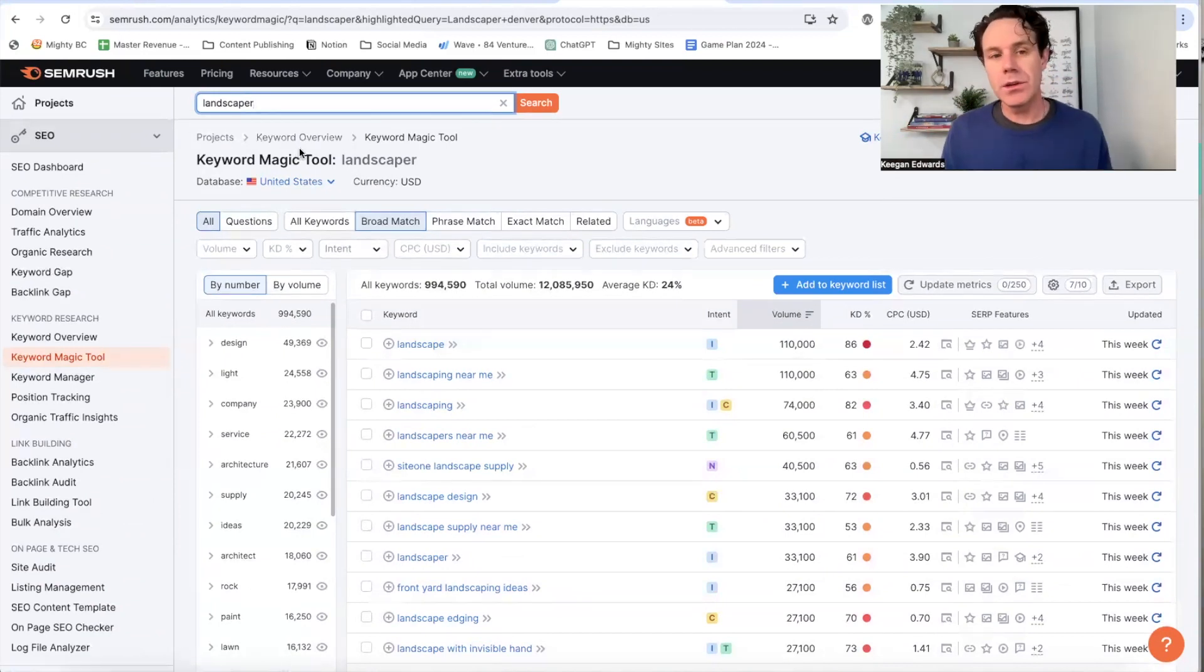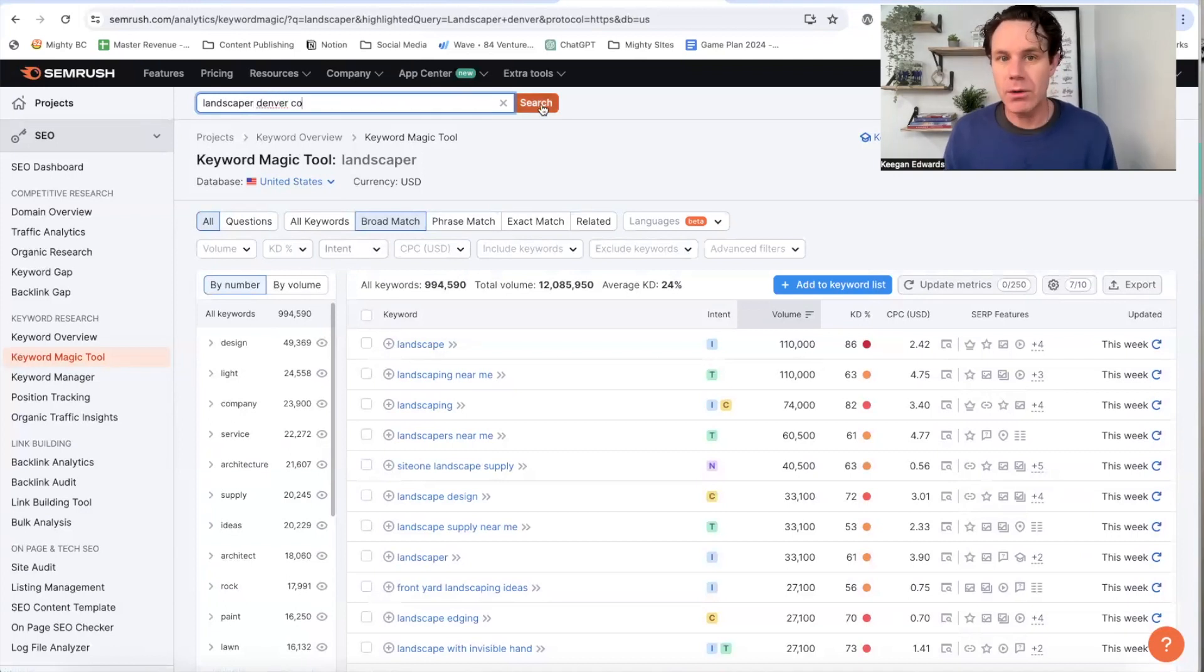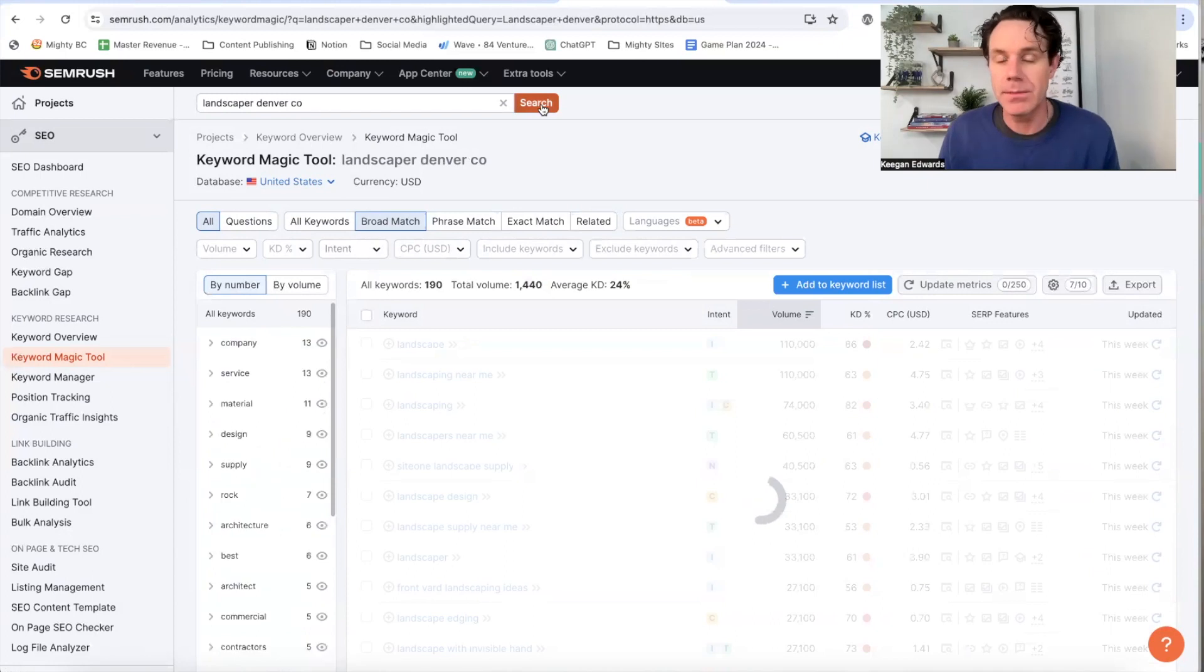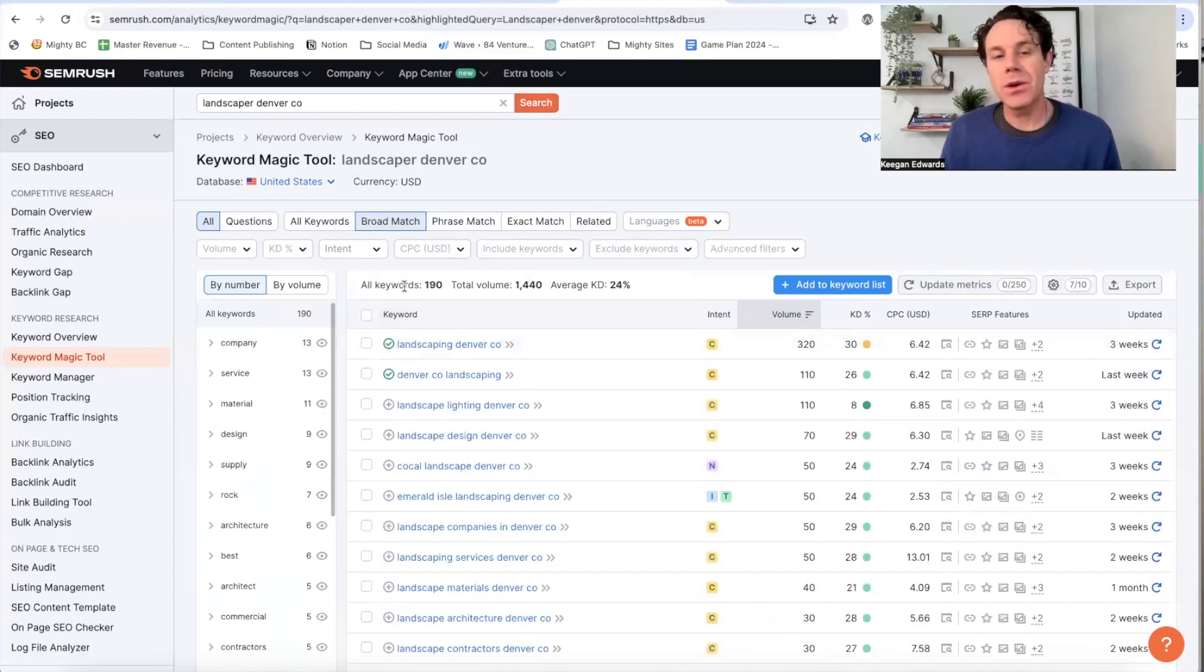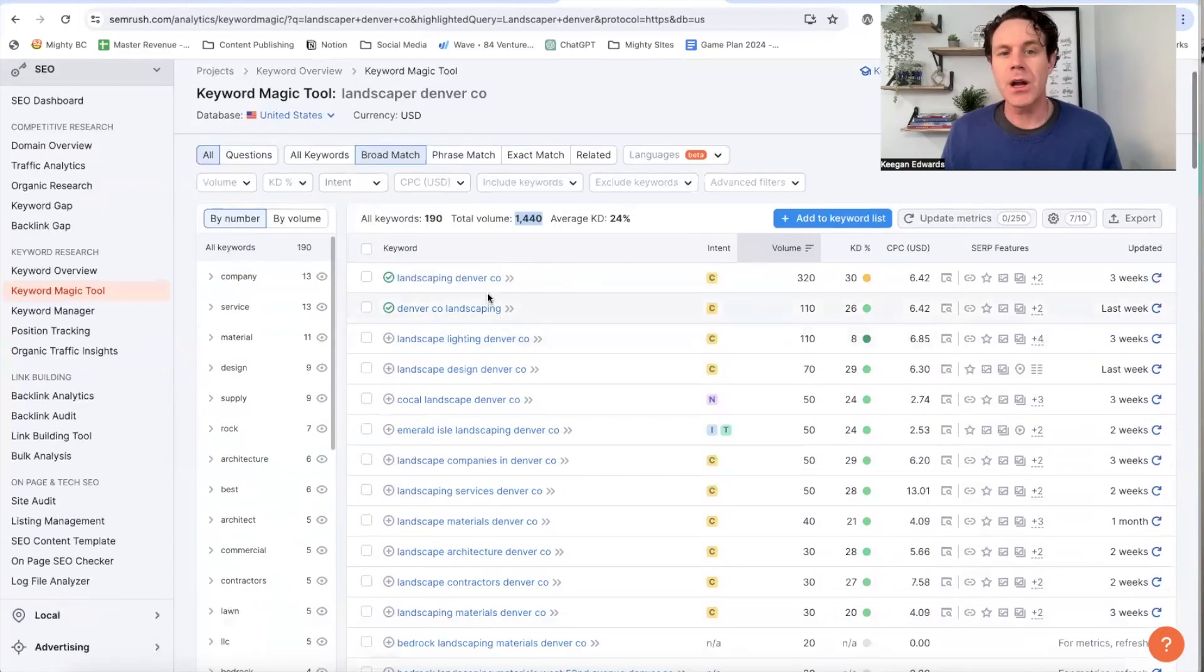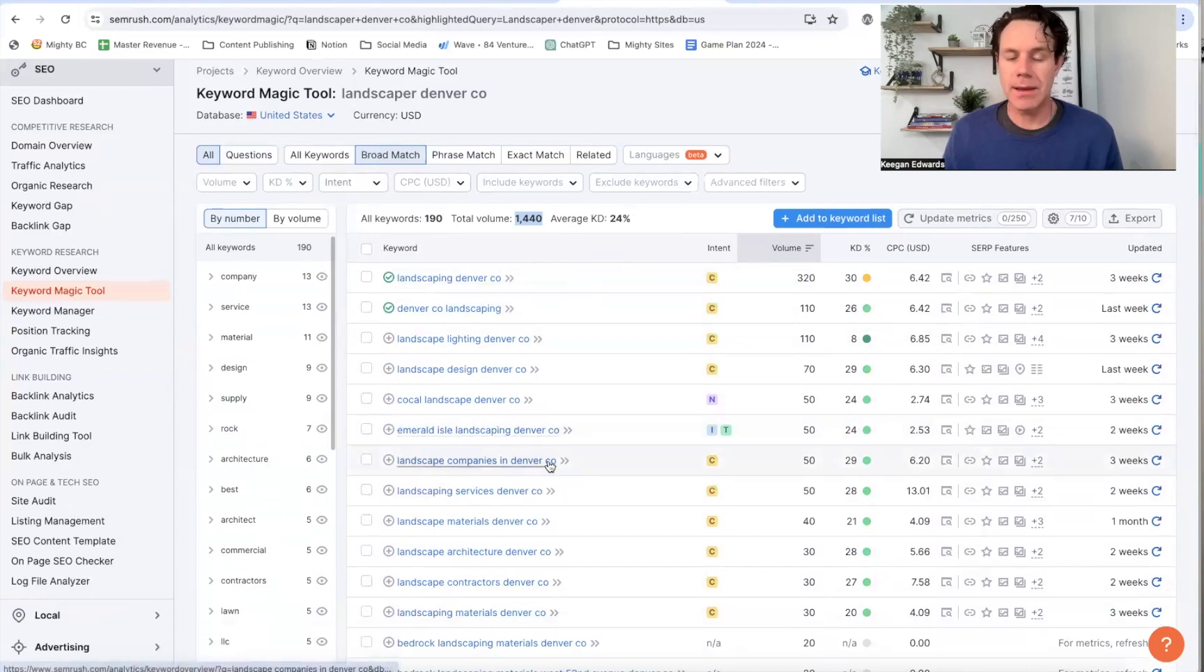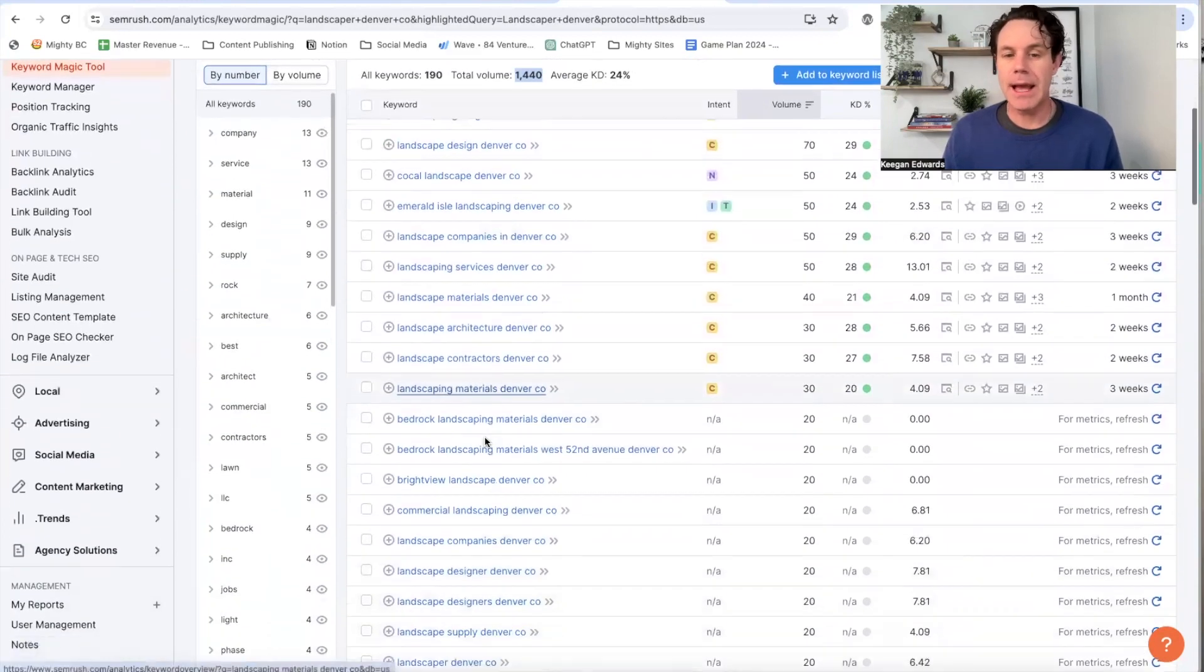So what you can do in a tool like this is go and say landscaper and then just put in Denver, Colorado, because we know that's the modifier that people will actually use is the city and state modifier. And then it's going to give me 190 keywords and the search volume for those across people searching landscape in Denver, Colorado, landscape companies in Denver, landscape.